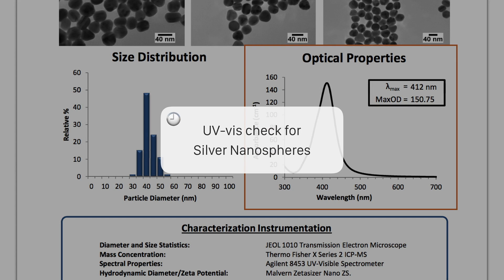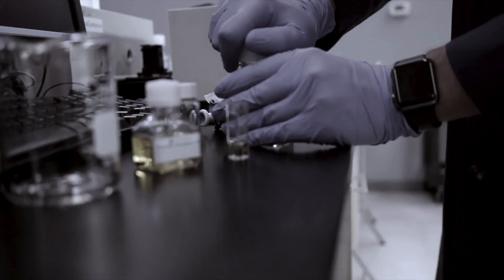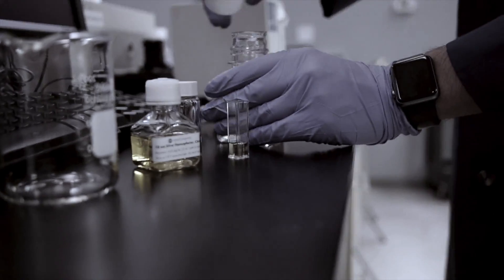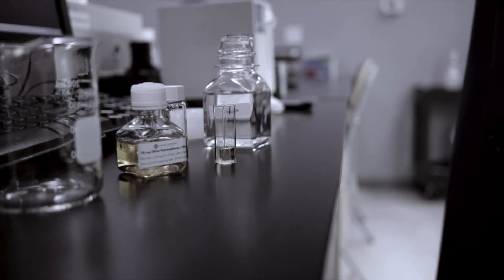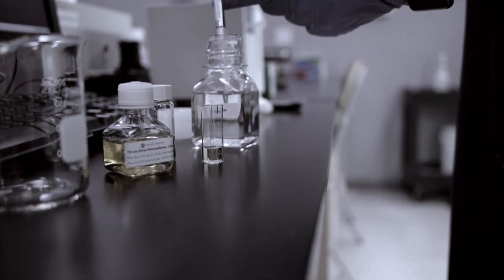For more information on UV-Vis, please see parts 1 and 2 of our UV-Vis tutorial video, available on our website.